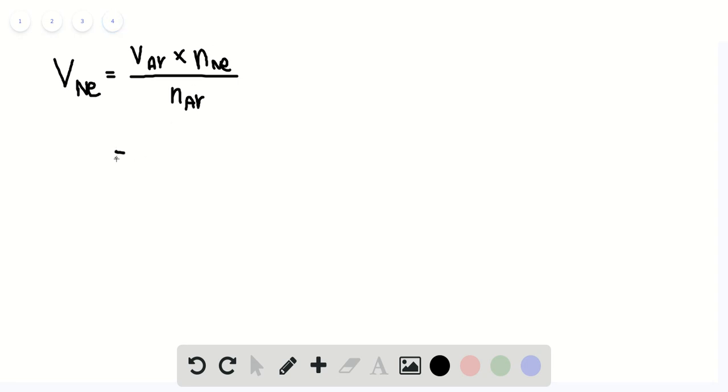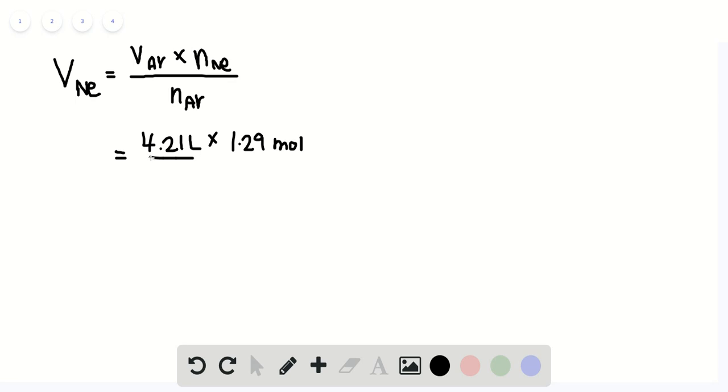So if we plug in the numbers that we just solved, the volume of neon gas should be equal to 4.21 liters times 1.29 moles divided by 0.678 moles. That should give us our answer, 8.01 liters of neon gas.